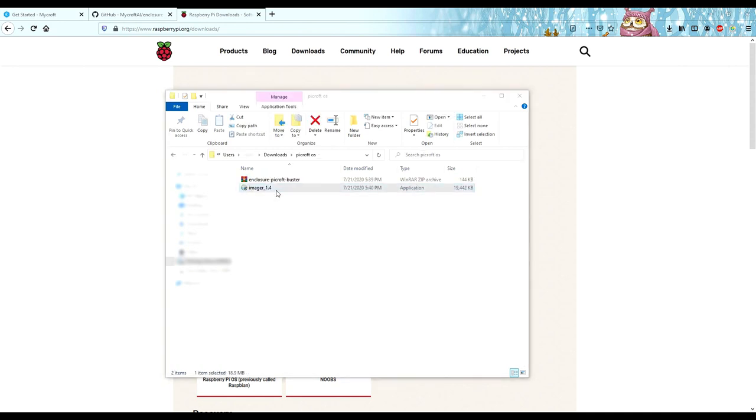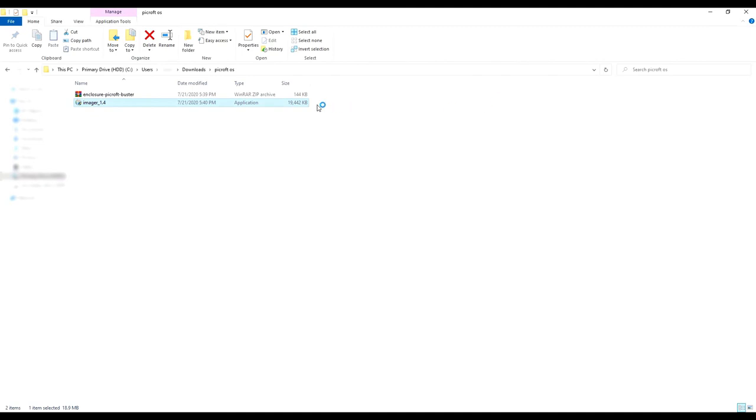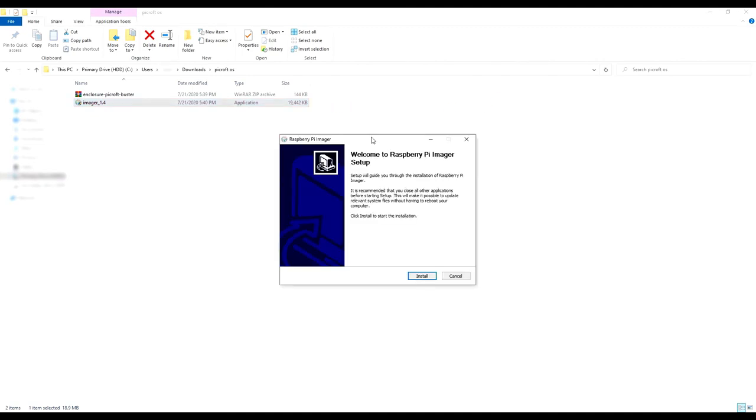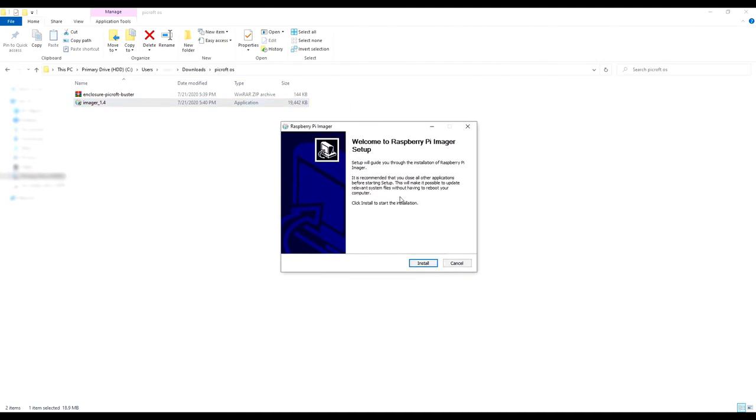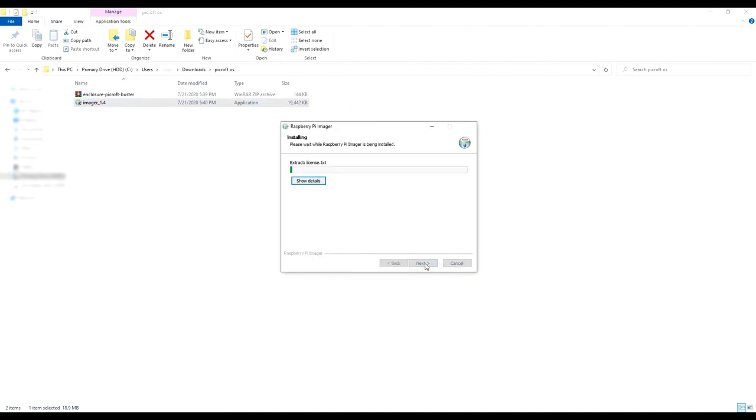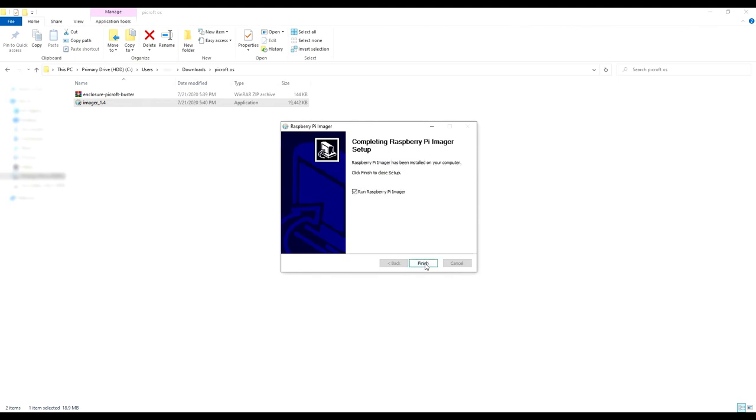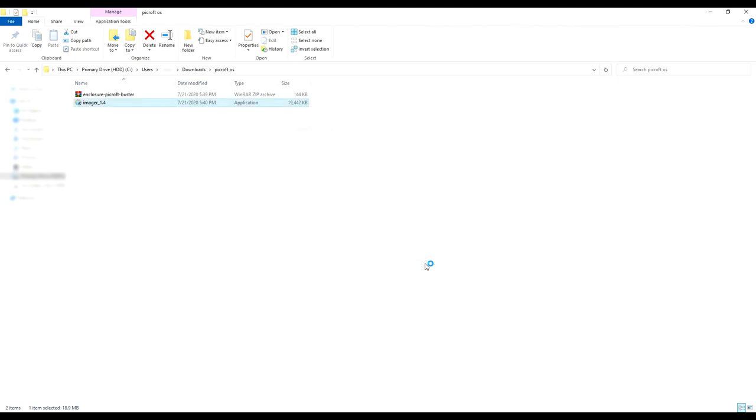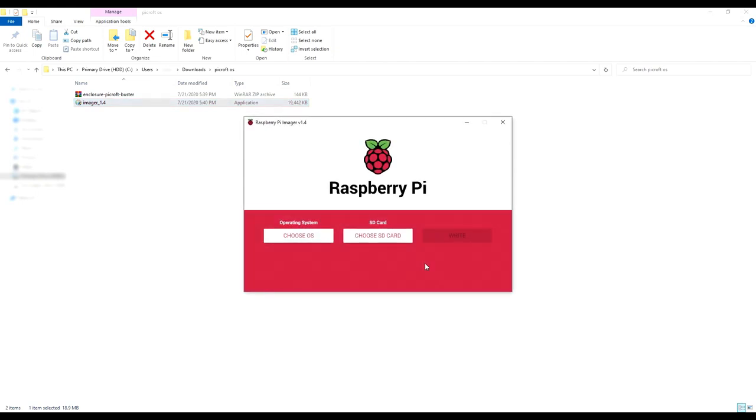Double click on the imager and a setup screen like this will open. Just click Install and let it install the software. It shouldn't take very long. When it's done, just click Finish and the imager will open automatically.